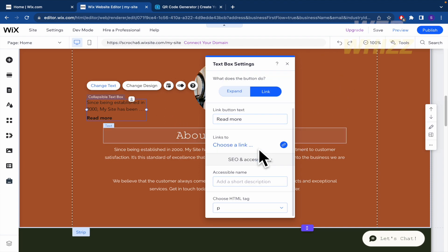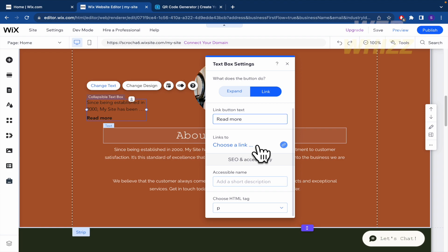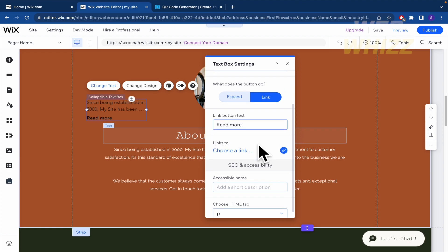Okay, and if you select this option, the link button text, you can change this, for instance, open a new URL. You can change that text to read more, and choose a link that you want to send that person.